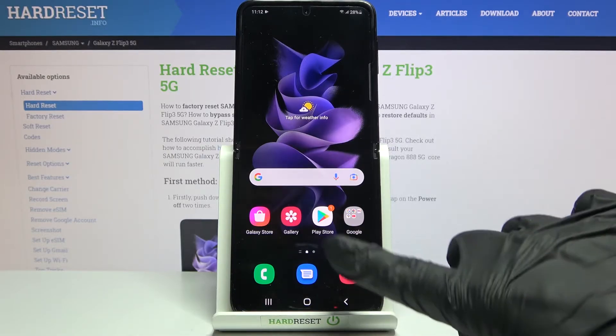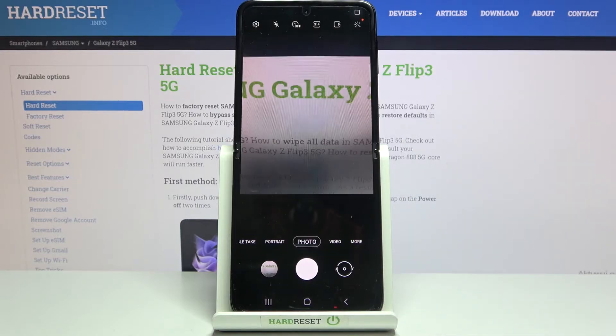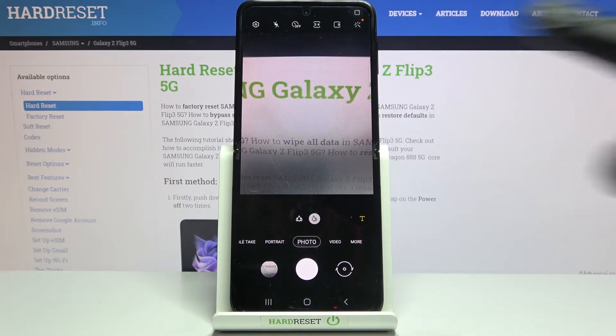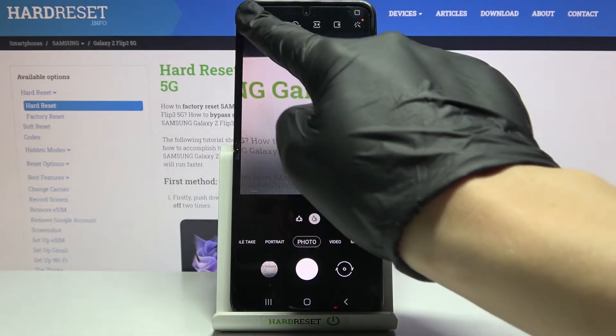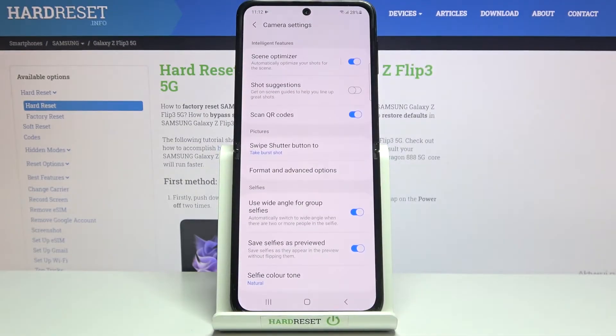Let's start by tapping on the camera button to open it. For now we are on standard photo mode. From here let's go to the left corner button — when we tap it we can open the camera settings.